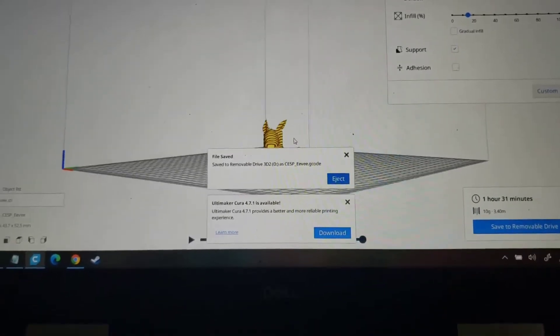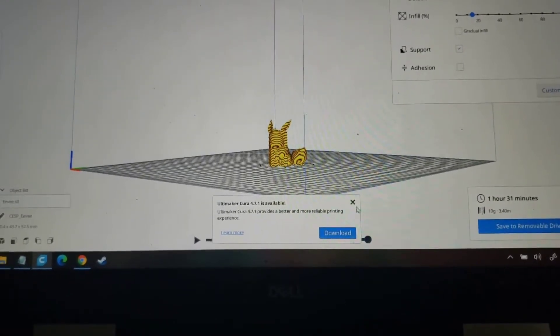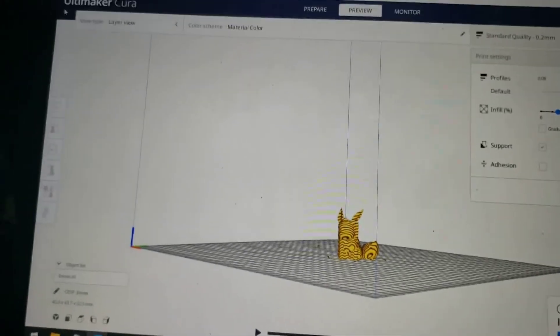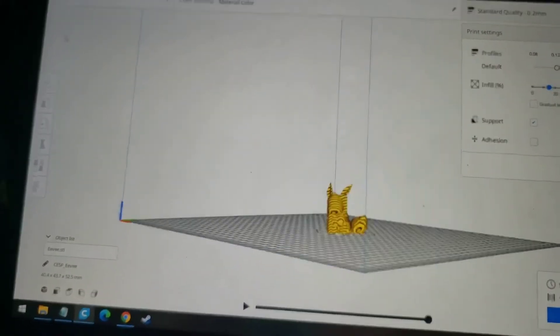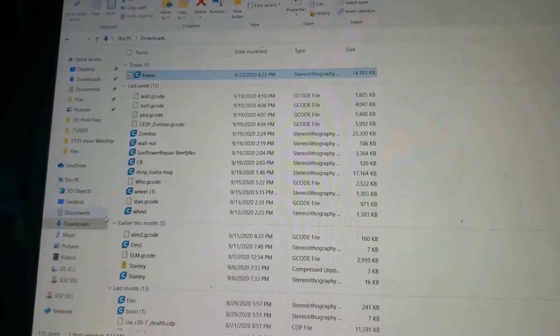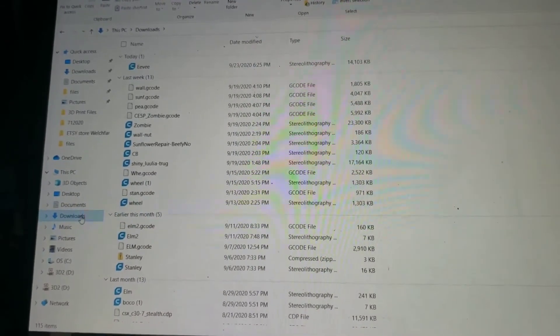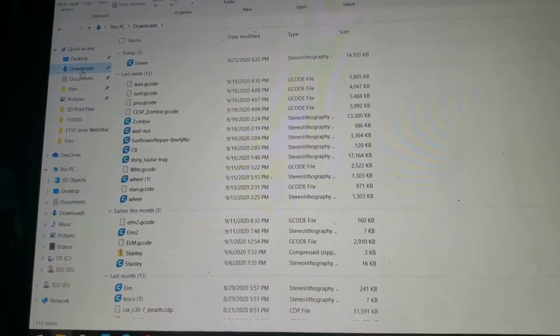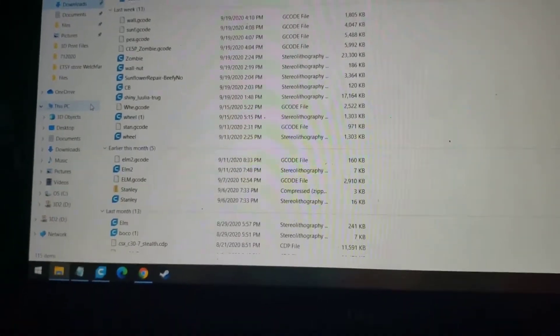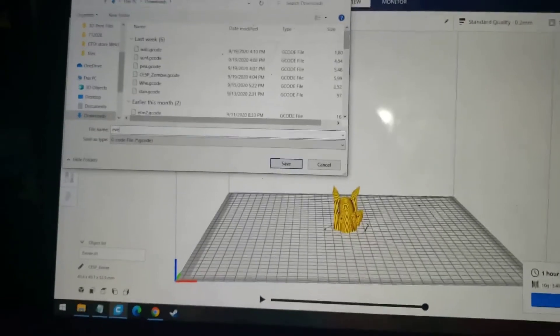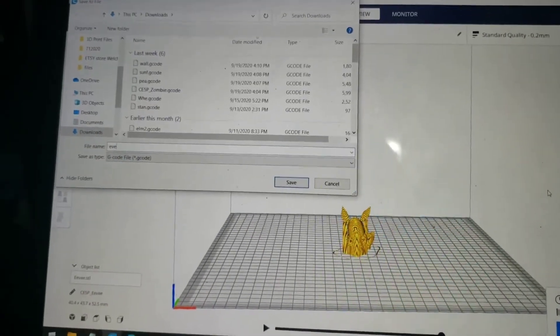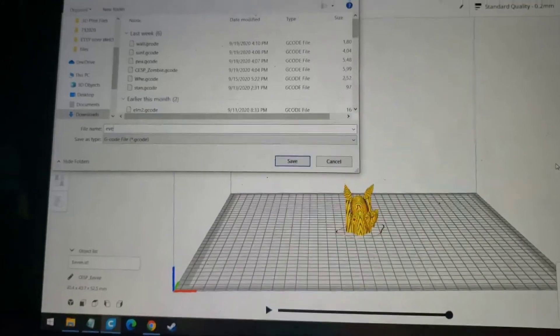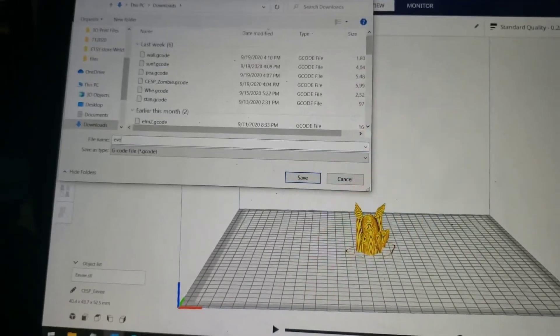When you start 3D printing, things will fail. Trust me. I have an SD card and a computer. Let's go to my files. Now I saved the file. I call it Eevee. You don't call it a long name because it will cause the printer to fail. You should always call it a short name.